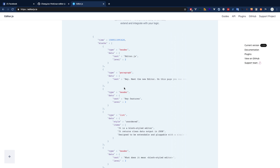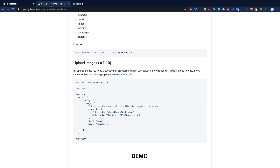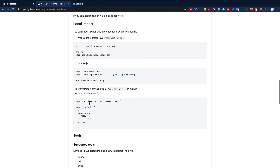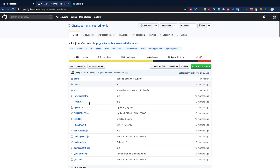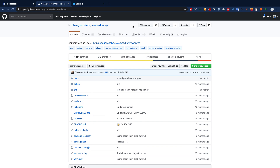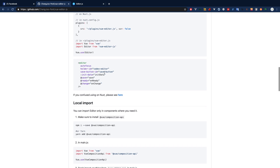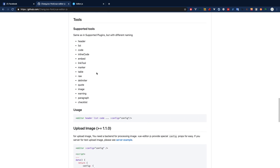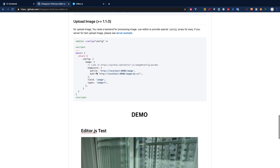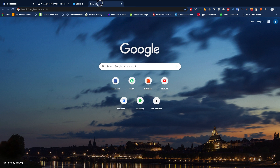In order to use editor.js, we'll be using one of the plugins available for the Vue.js community called Vue editor.js. You can give it a star — it's really simple and good, but the documentation doesn't explain much, which is a problem. Let's go ahead and try it ourselves and install it in our project.